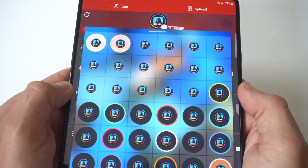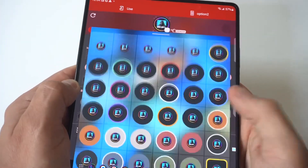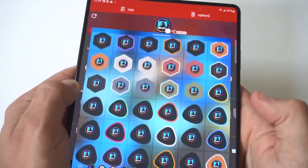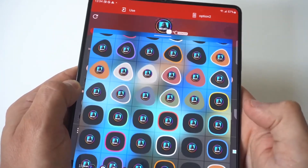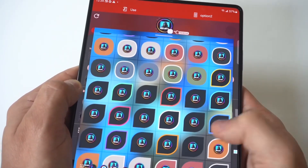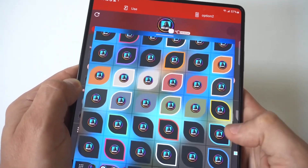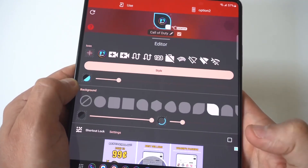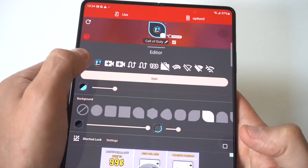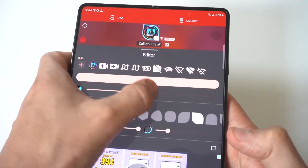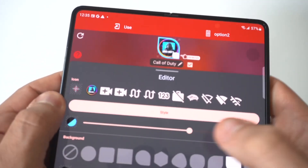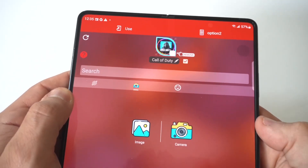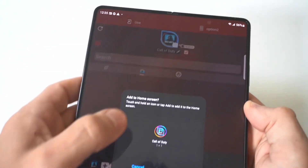The style option is also pretty crazy — I think there are over 300 different styles you can use to change how the app looks. You can also get a custom picture and use that, and there are filters as well. When you're done, just click 'use' in the top left-hand corner and it's going to add it to your home screen.